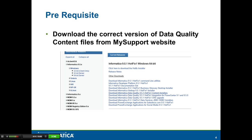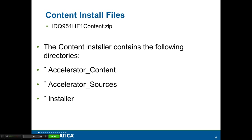The prerequisite for installing data quality content files is to download the content installer from the My Support website. The content installation file is called idq951content.zip, depending on the version downloaded.